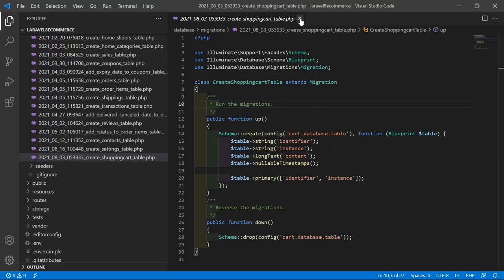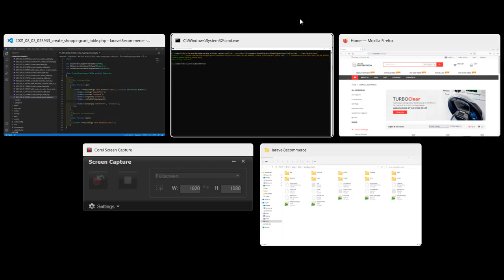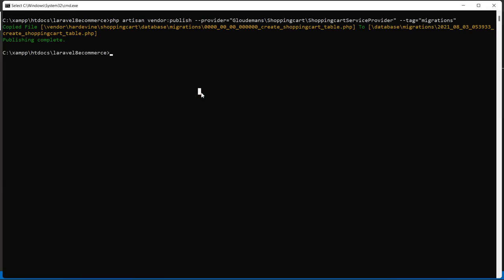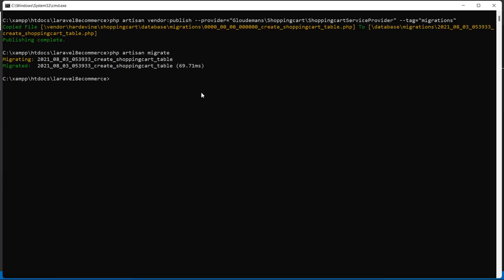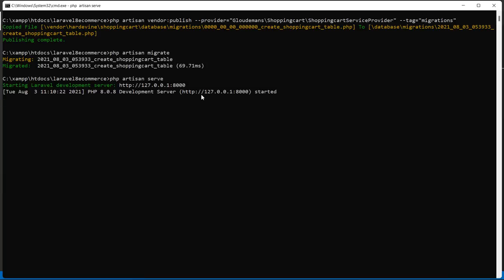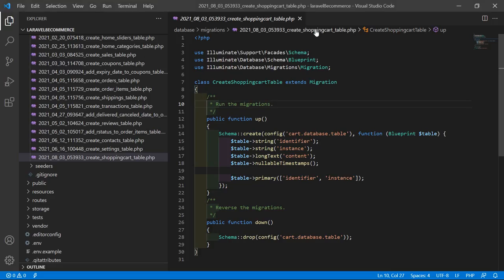Now let's migrate this migration. Switch to the command prompt and type the command: php artisan migrate. Press enter — migration done. Now run the application with php artisan serve. Switch back to the project.